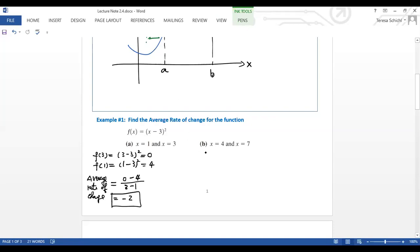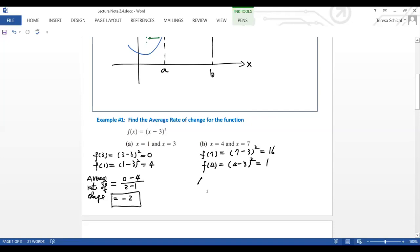For the next one, find the average rate of change using the same function. f(7) = (7−3)² = 16, and f(4) = (4−3)² = 1. So the average rate of change — I'll use ARC as abbreviation — is f(7) minus f(4) over 7 minus 4, which is 15 over 3, so the average rate of change is 5.